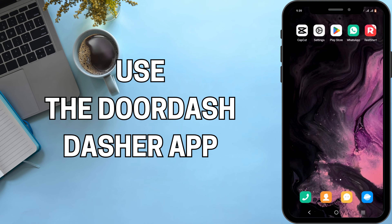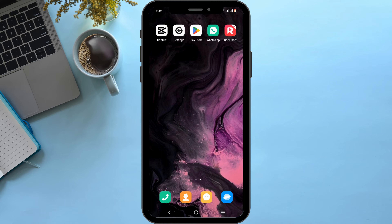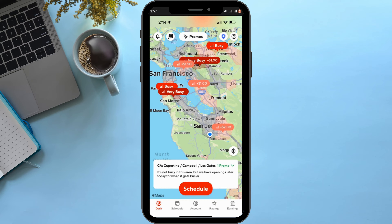Welcome to the channel — here's how to use the DoorDash Dasher application. First, make sure you have installed the app, which you can easily install from the Play Store or App Store in the case of an iOS device. Also make sure that the Dasher application is available for your region.